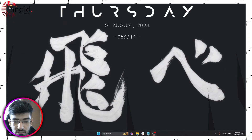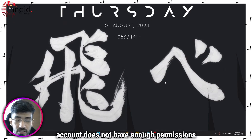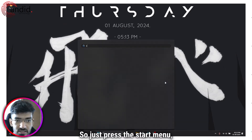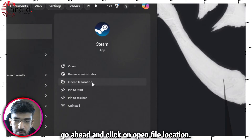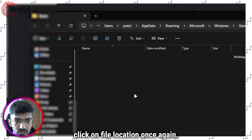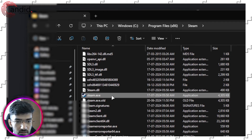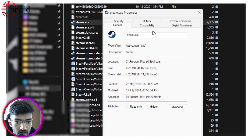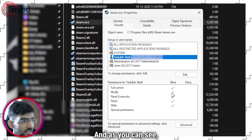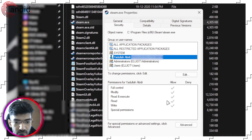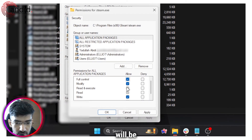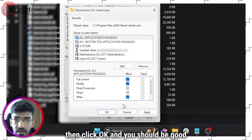Another possible solution is to change Steam permissions. If your Windows account doesn't have enough permissions to run Steam, you're going to run into problems. Press the Start menu, search for Steam, and click Open File Location. This opens the folder with the Steam shortcut — right-click it and click File Location again to find the Steam executable. Right-click the executable, go to Properties, then the Security tab. Click your username, then click Edit and make sure Allow is checked in front of Full Control — everything will be checked automatically. Click Apply, then OK.